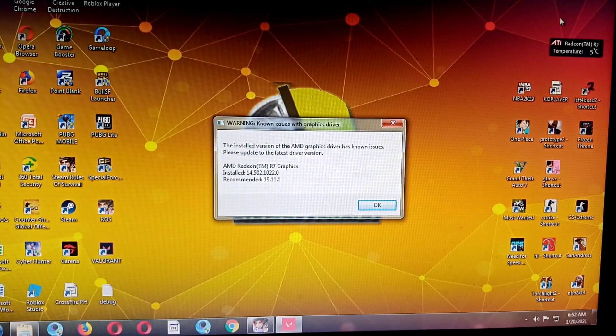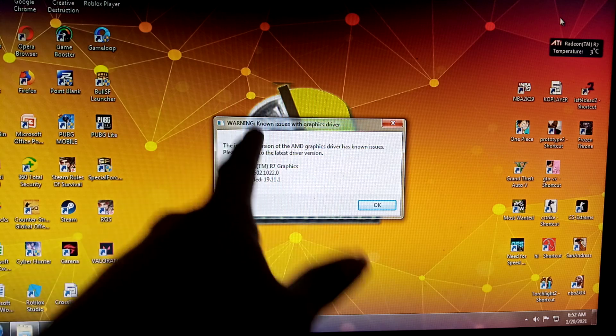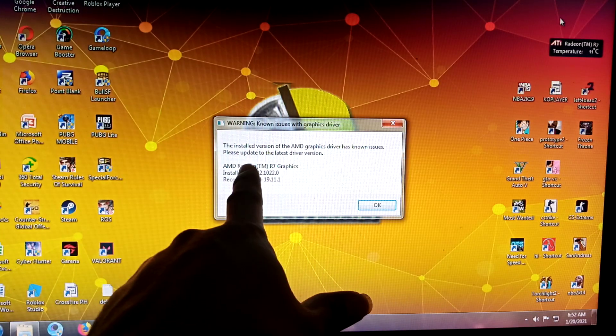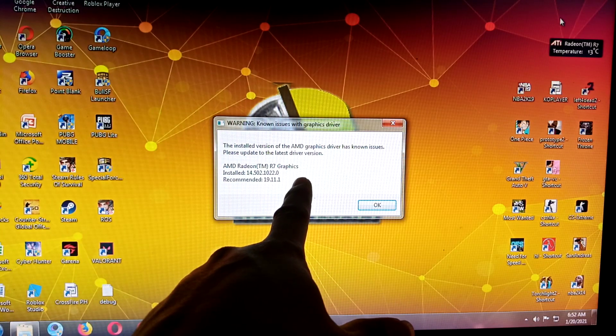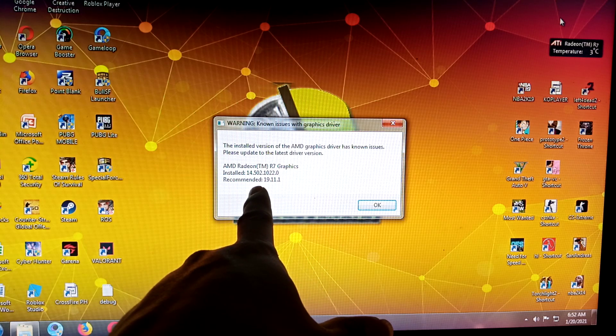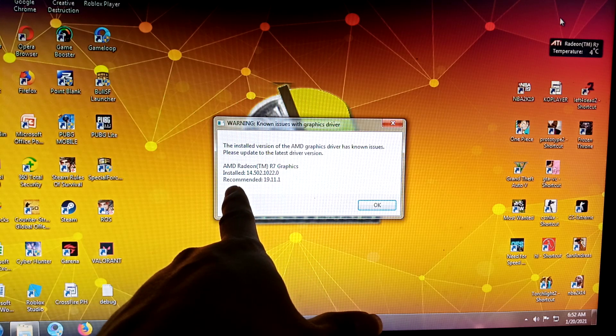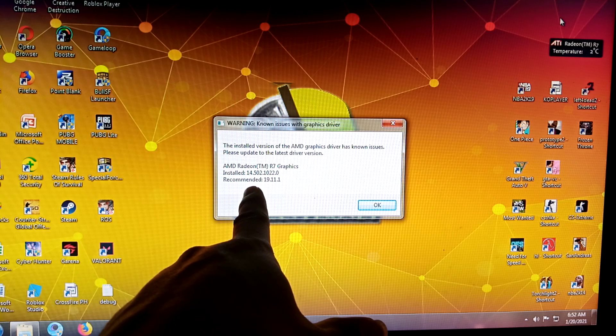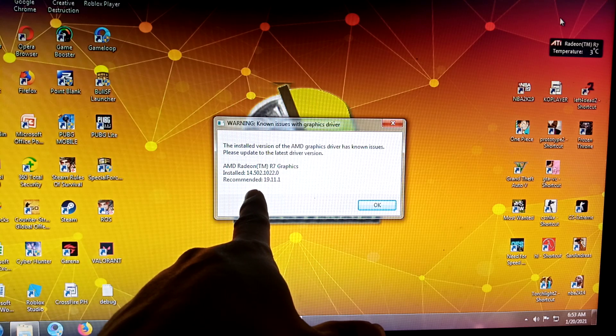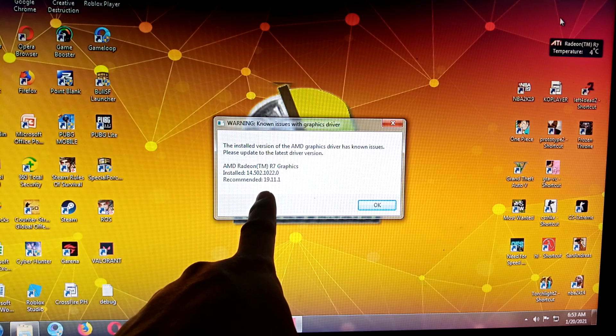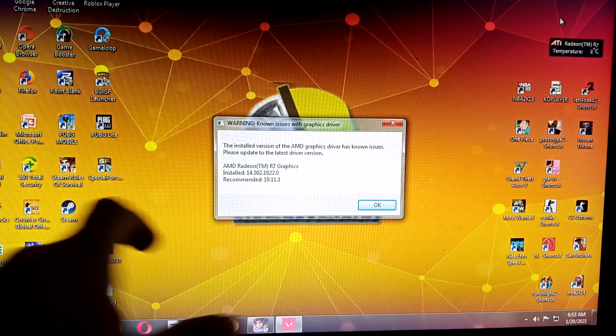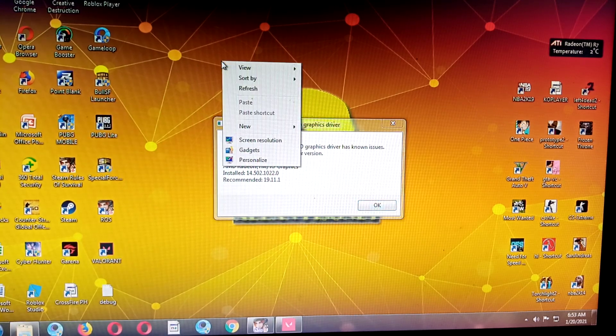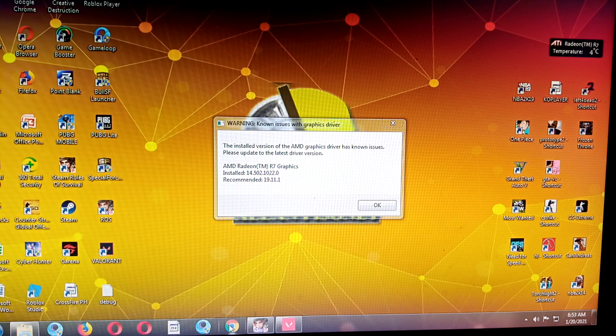Okay guys, so here's the issue: the installed version of AMD graphics driver has known issues, please update to the latest version. Currently what's installed is 14.50, and it's recommending 19.11. It will work, but let's try to update.